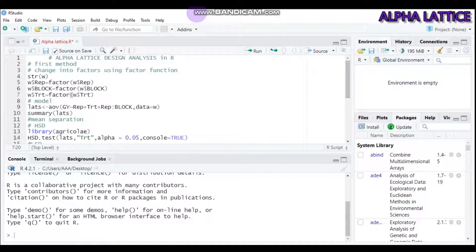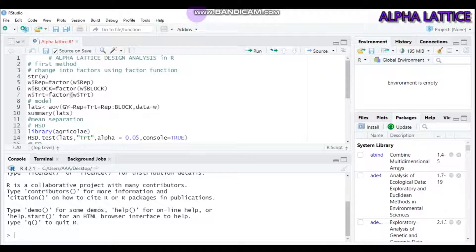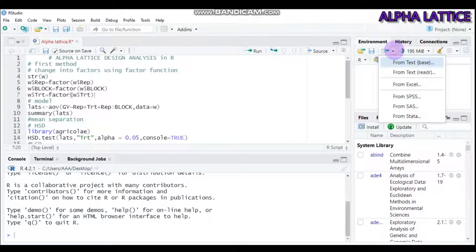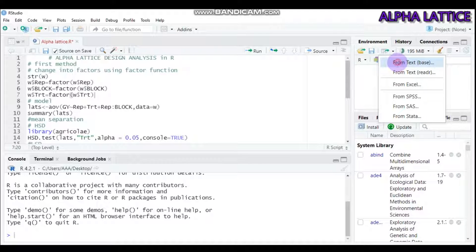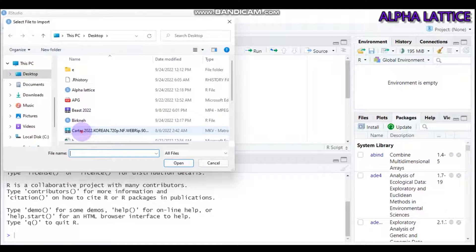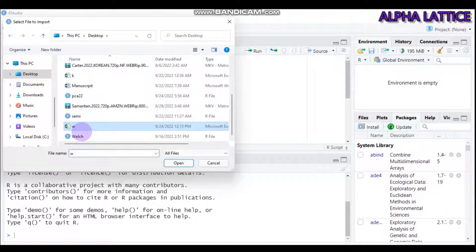Hello everybody, welcome to my channel. Today we're going to discuss Alpha Lattice Design analysis using R software. Let's import my data, which is in the form of CSV and located in the desktop. My data name is W.